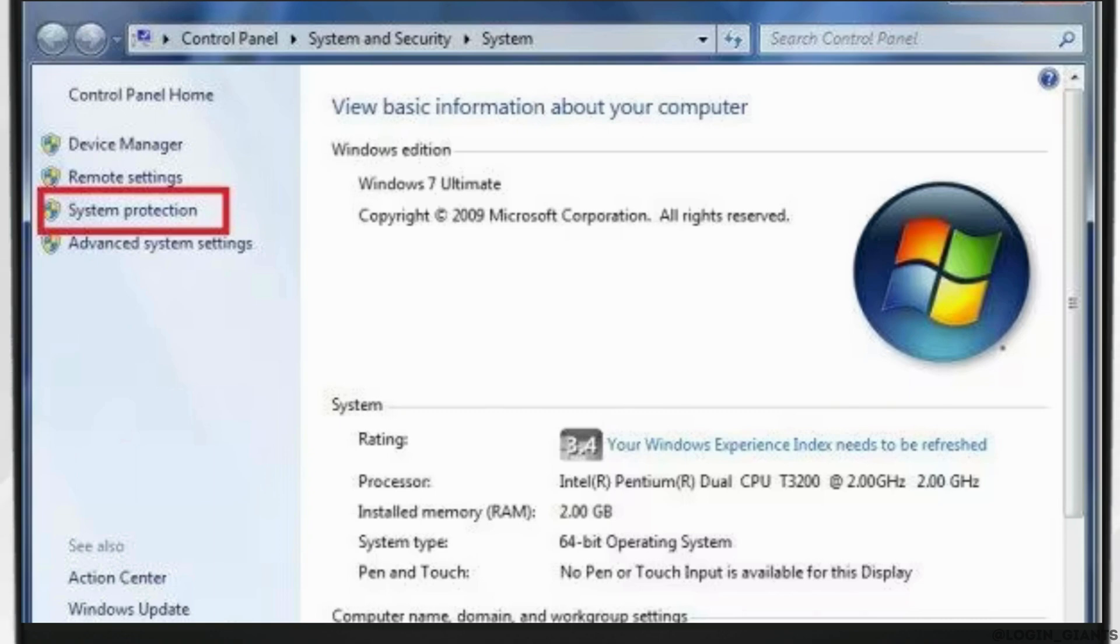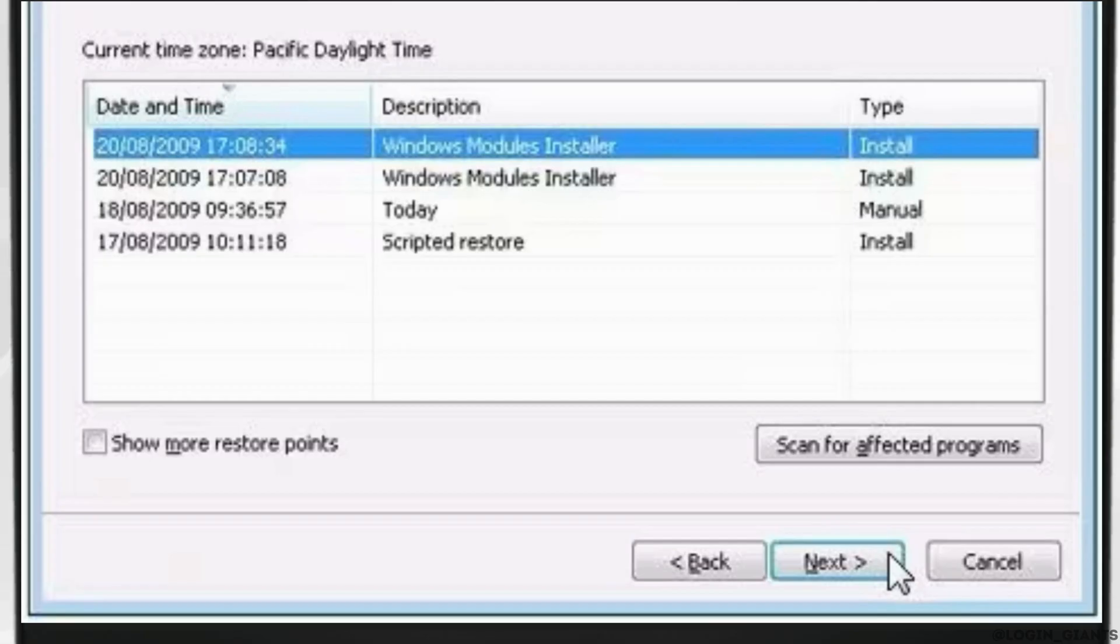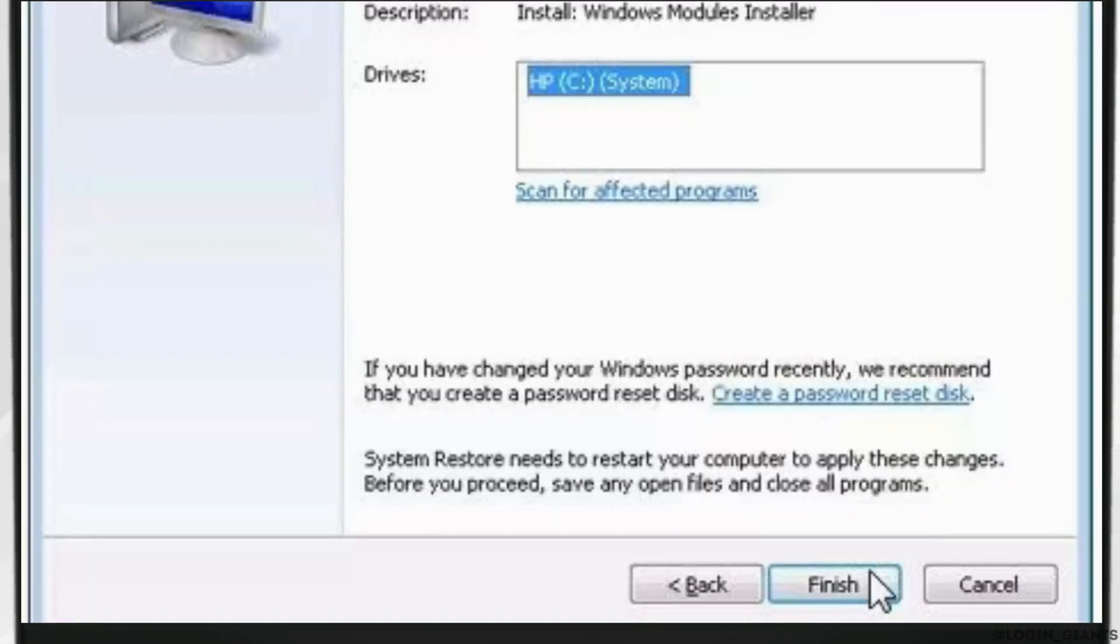Select choose a different restore point and then click on next. Select a time and date from the list and click next. Programs and drivers installed after that selected time and date may not function properly.